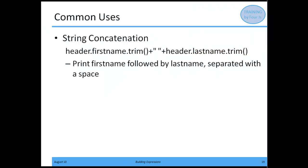The first example is string concatenation. If I want to concatenate two data items, I'd first identify the first data item, for example header.firstname, a data item from my data view. I want to trim it, so I apply the trim method, then use the plus sign.